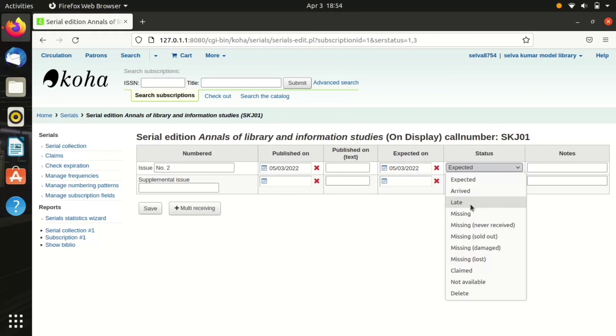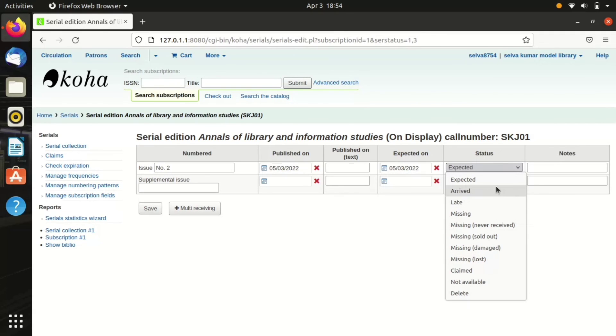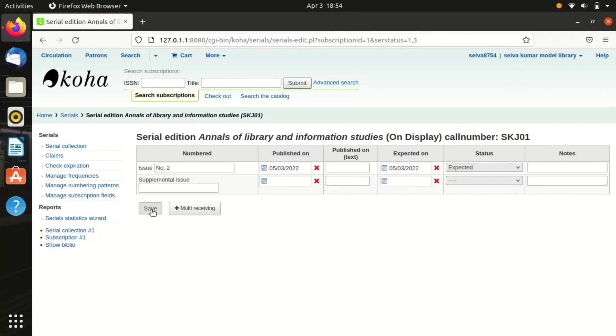When it arrives, I have to change the status into arrived. If the issue wasn't received by us, we can select the status as missing or not received. There are a number of options available.